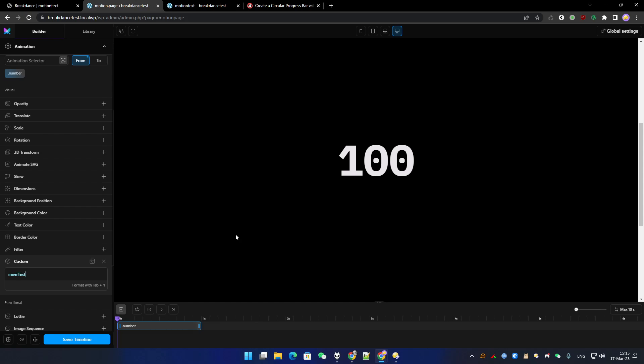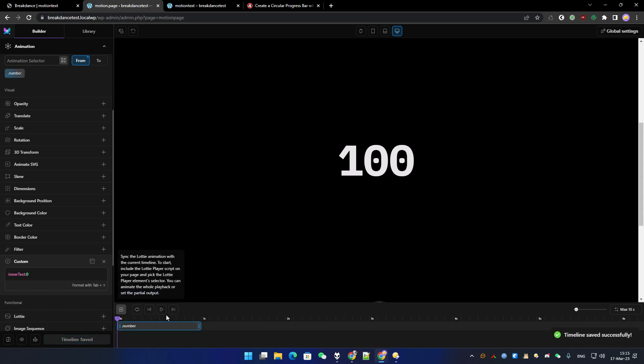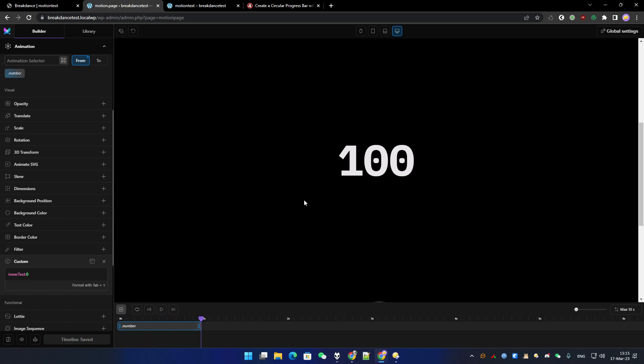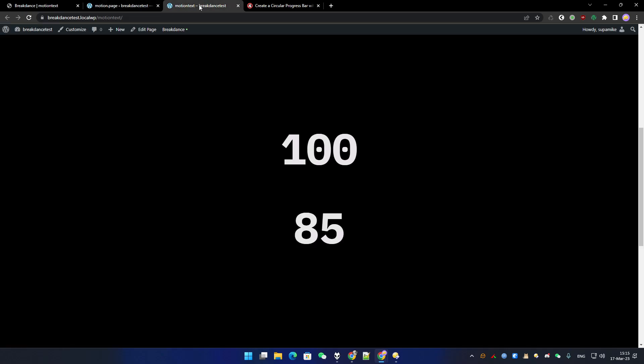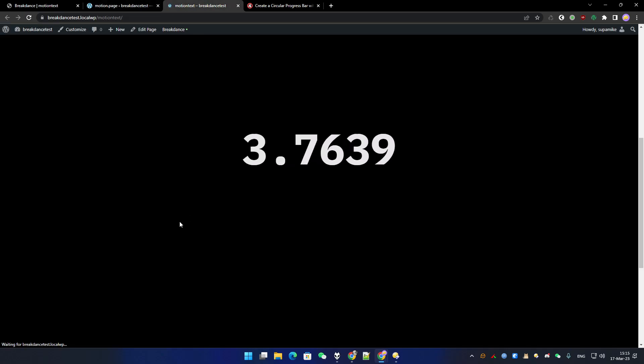And inner text zero. Let's save that. If it doesn't work, I don't know why. It doesn't matter because actually we need to test it in the front end.